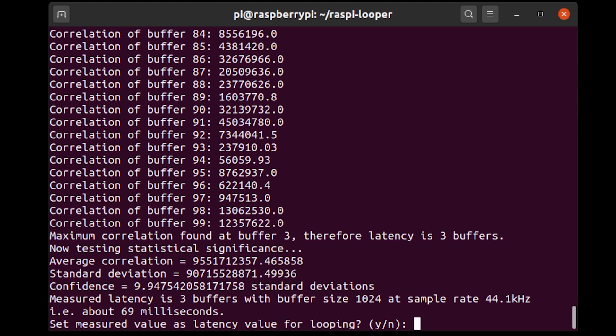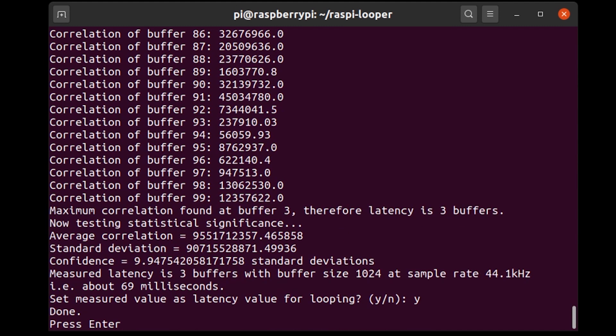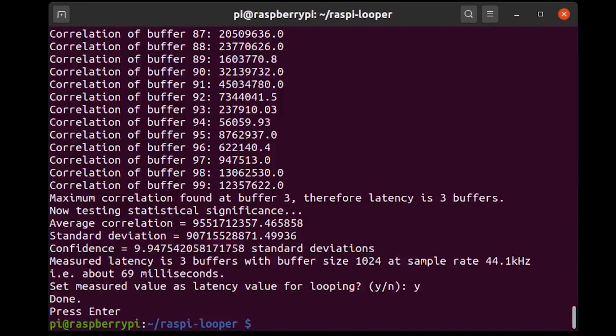with a confidence of 9.9 standard deviations. So that's a good result and I say yes set this as the measured value latency correction value and I press enter and that's done. So now we have done all of that and everything is set up.